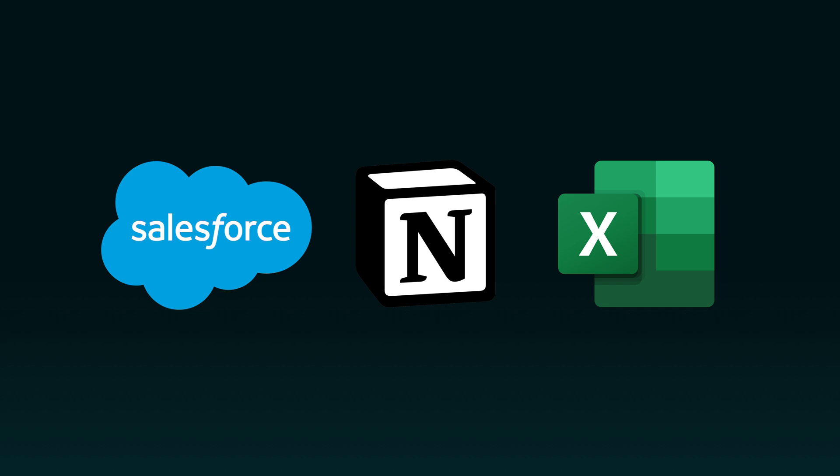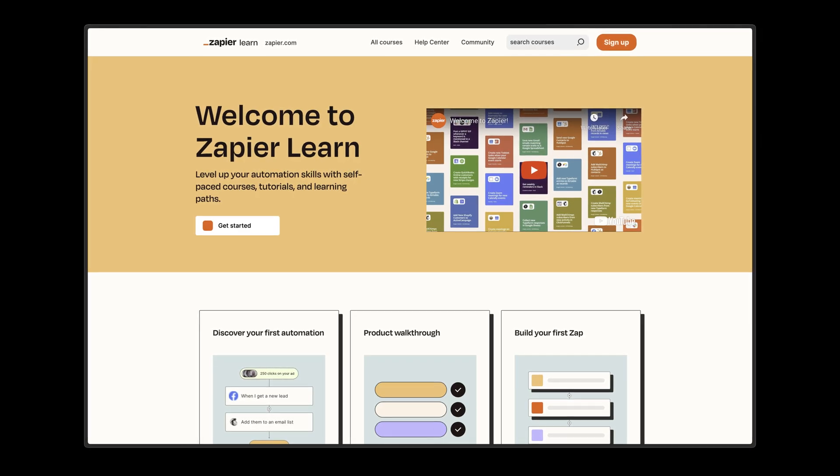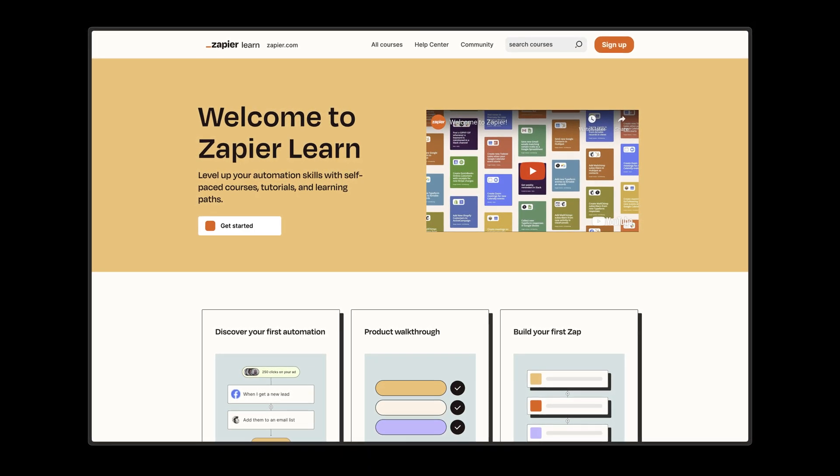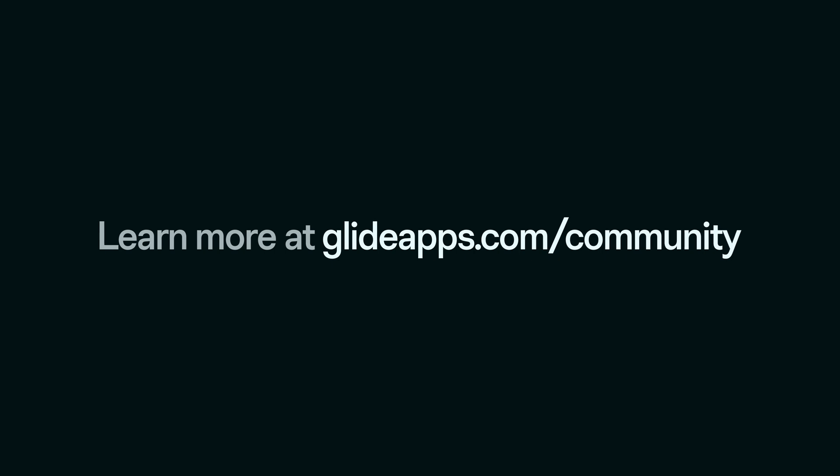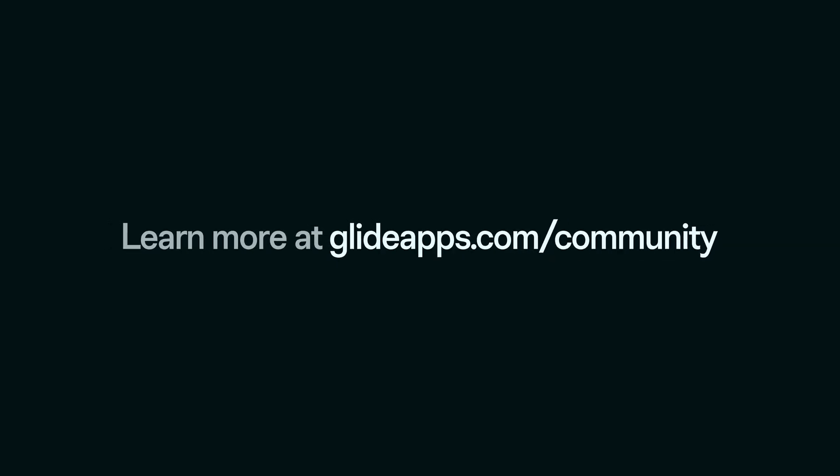Or regularly querying your Glide data and reporting on it in an external tool. To learn more about all the different things that you can do with Zapier, you can check out their university. And to see how members of the Glide community are using Zapier in their workflows, you can join the discussion over at glideapps.com/community.